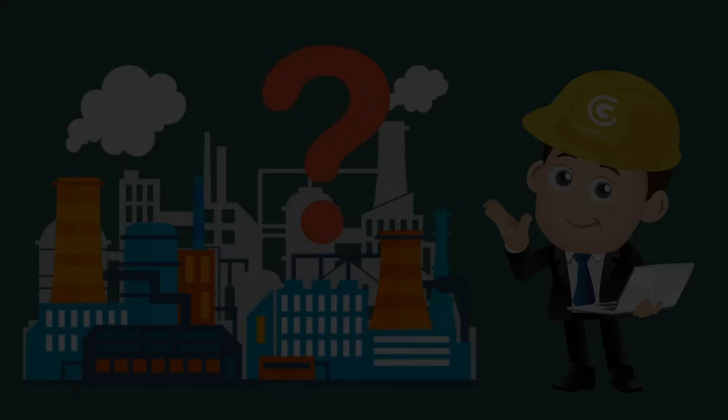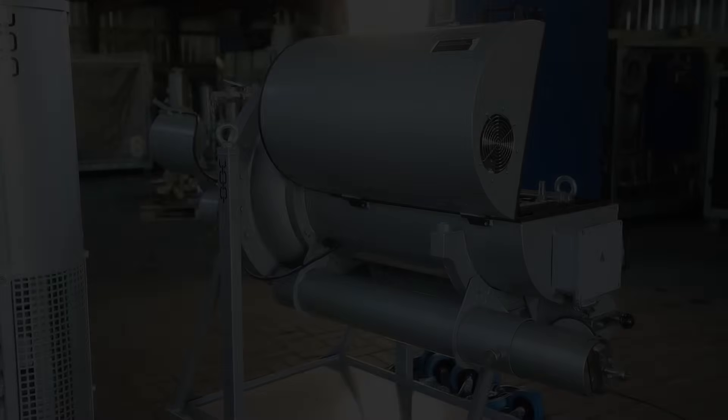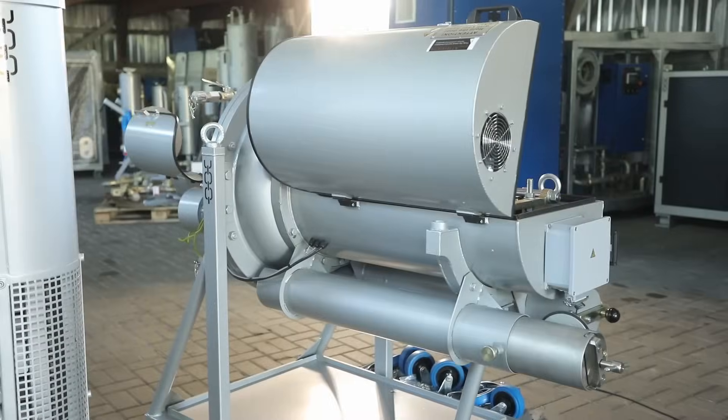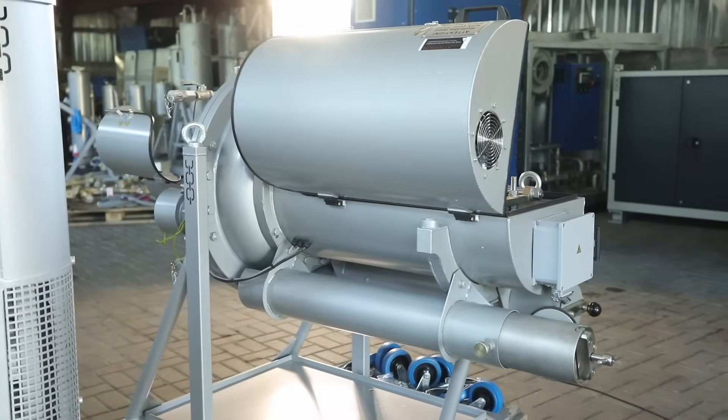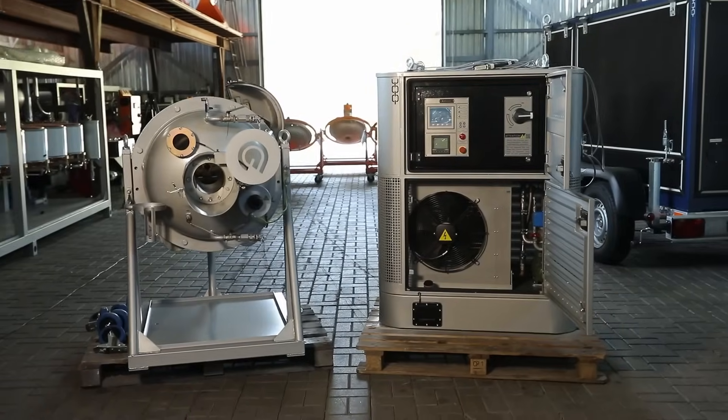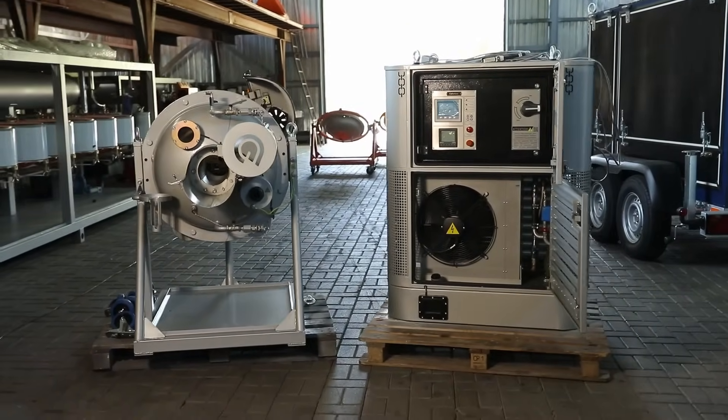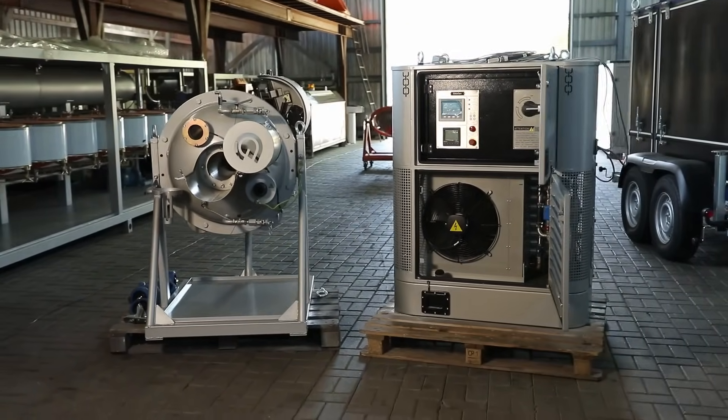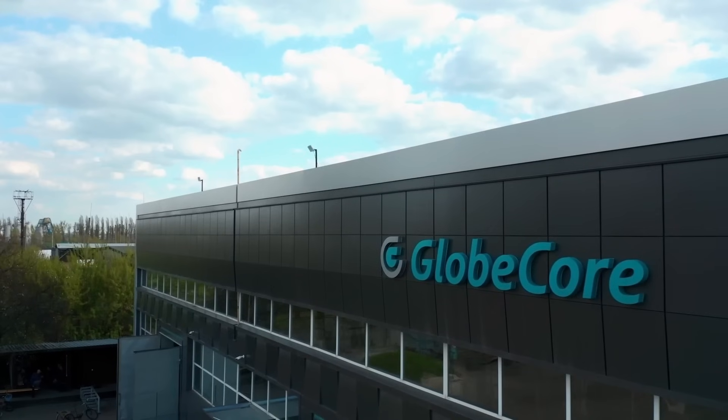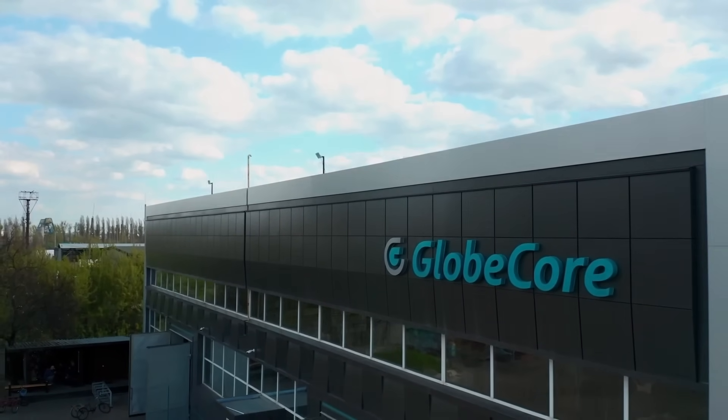For more information about the graphite milling machine AVSP150, follow the link in the first comment or visit our website, www.globecore.com